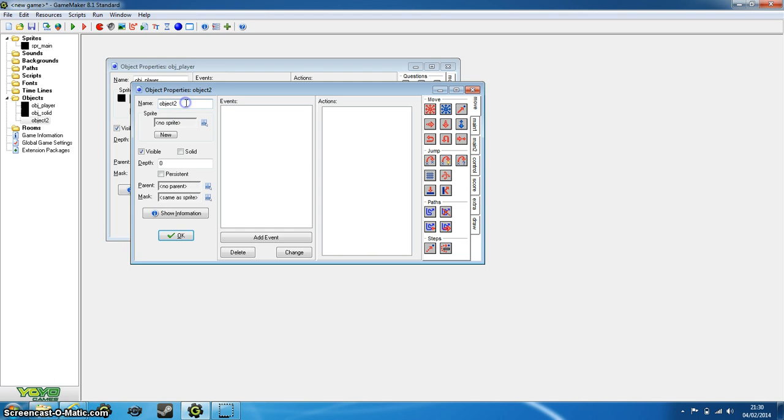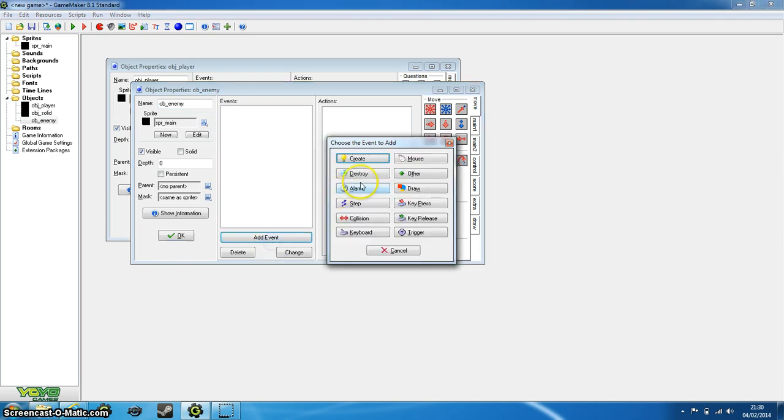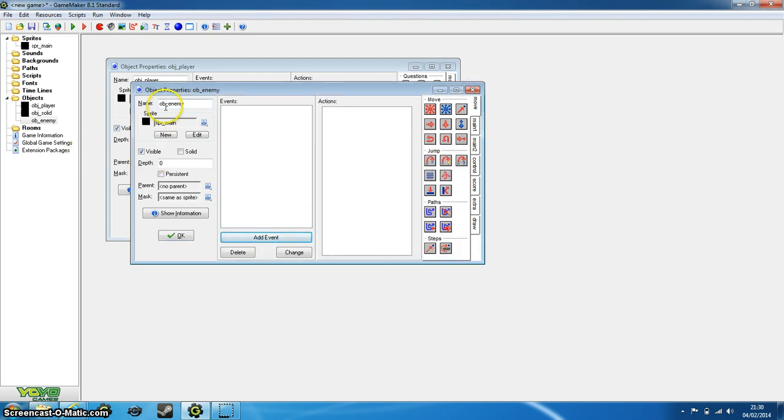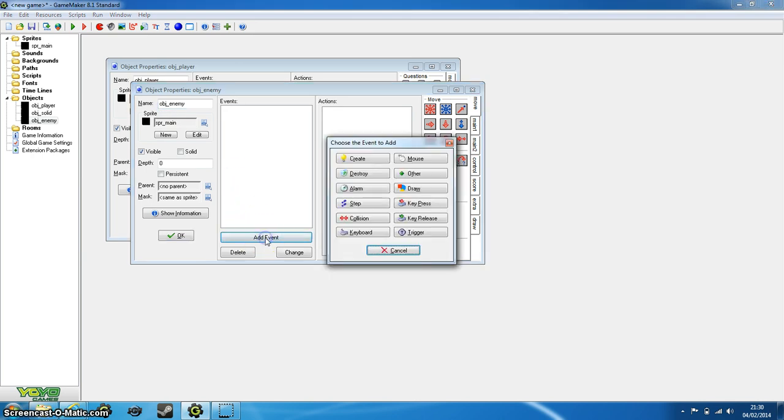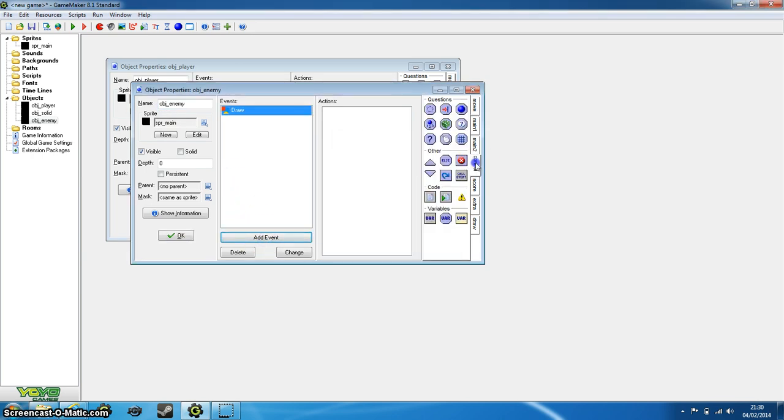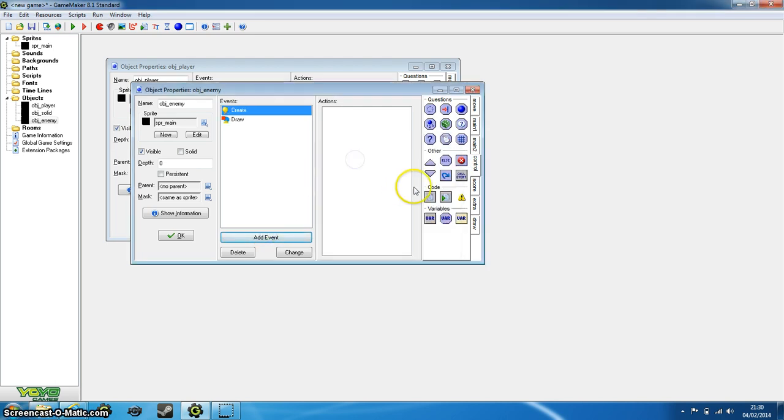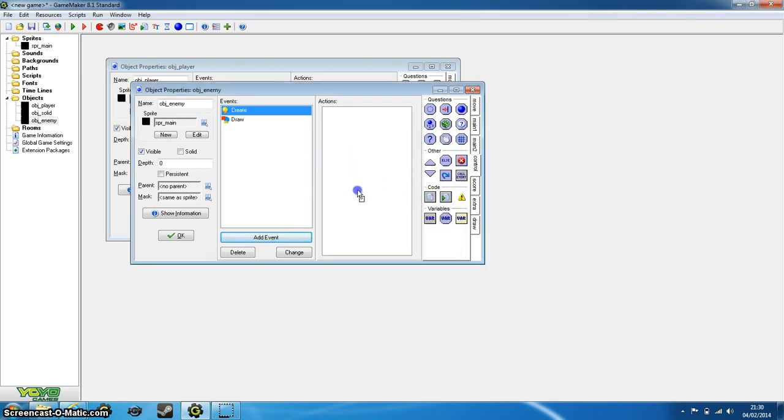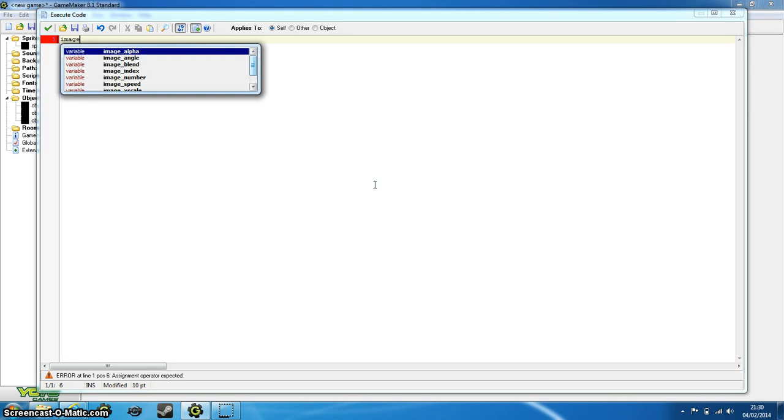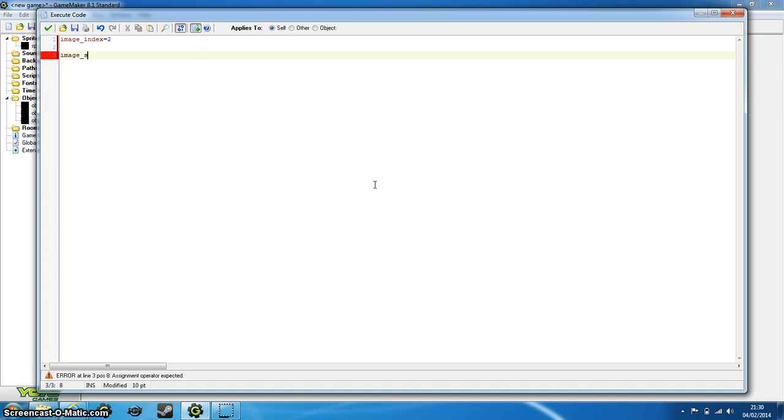So create an object and just call it object_enemy. I'm going a little fast, I'm just trying to get through this video as quickly as possible because I've got some other stuff going on at the moment, such as college work and stuff. So call your new object object_enemy and make sure you've assigned the sprite. And we want to again set image_index equals two this time, because that's where our subimage is stored, and image_speed equals zero.